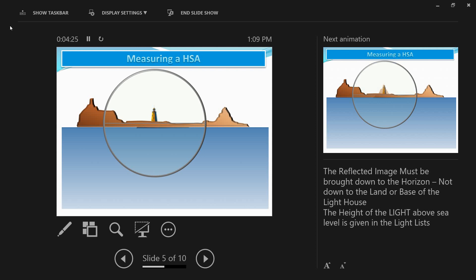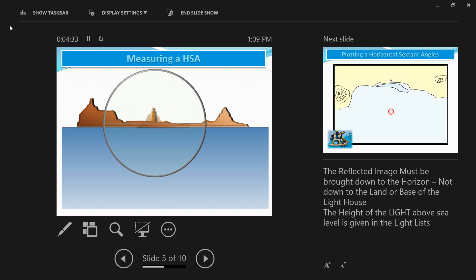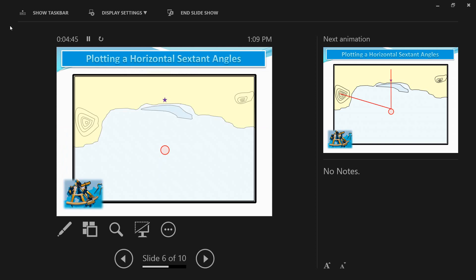It looks something like this — the reflected image is superimposed onto the lighthouse. When this happens, stop the index bar clamp and note down the horizontal sextant angle. Then do the same for the extreme left island and the lighthouse: start at zero degrees and zero minutes, drag the reflected image of the extreme left island onto the lighthouse, and record that horizontal sextant angle. You now have two horizontal sextant angles.